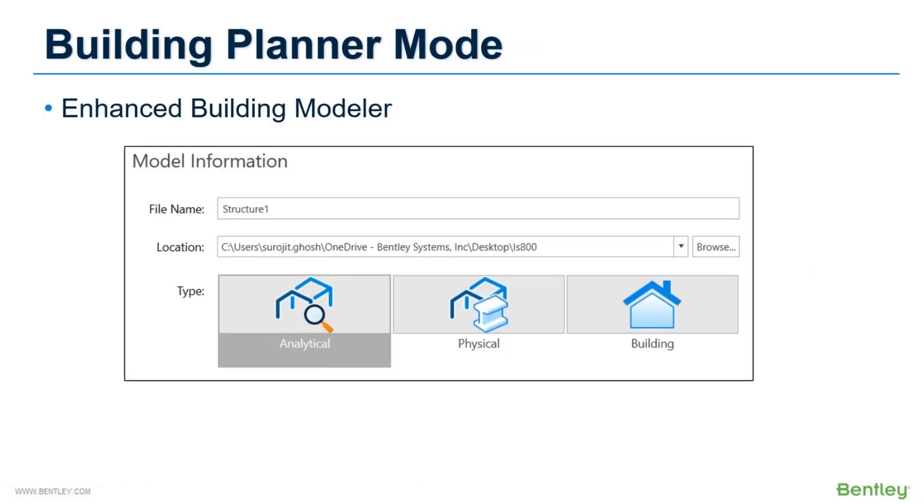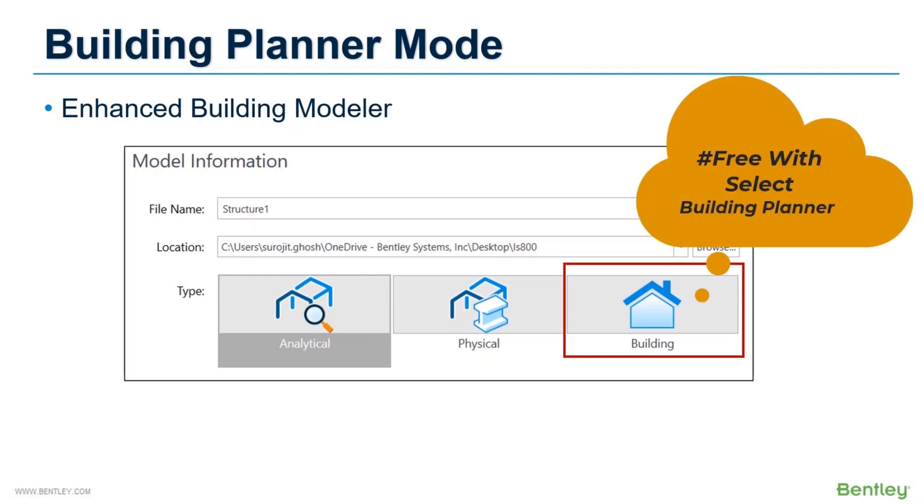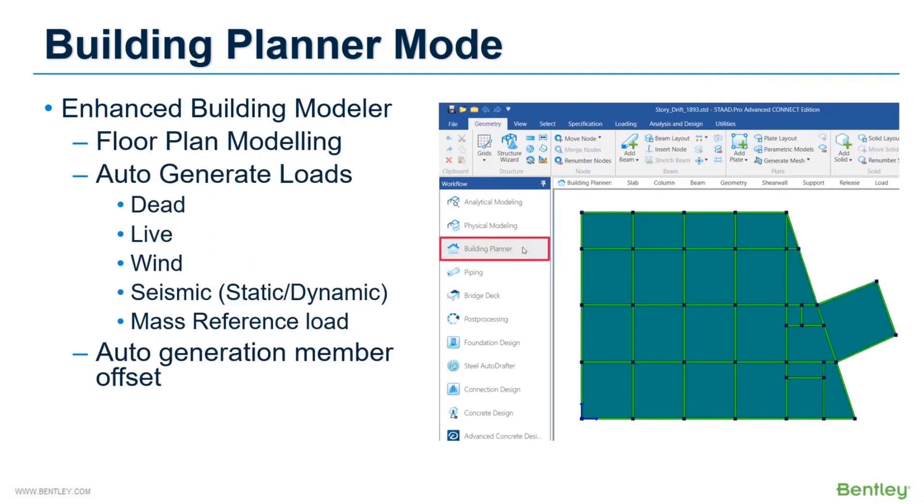The second module which is introduced in Connect Edition to create building structures is the Building Planner mode. Previously, this was available as a separate software RAM Concept using which you can generate a STAAD model. In Connect Edition, it is integrated with STAAD and if you are under select subscription, you can use this module without any extra cost. This module is used for building structures only. So if you want to create a regular or irregular shaped building, you can use this module either by importing the floor plans or by creating a new one.